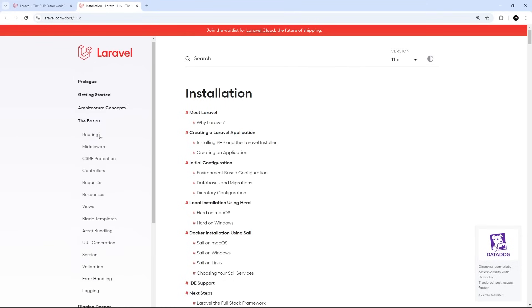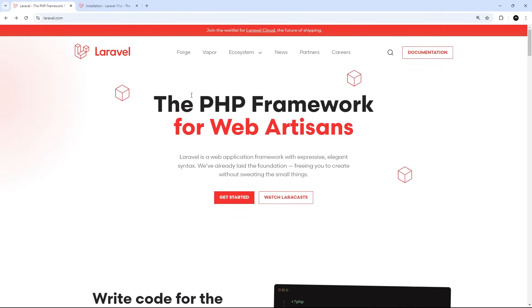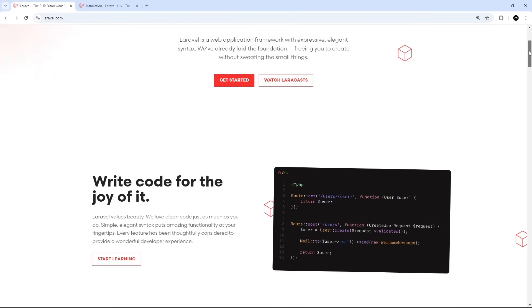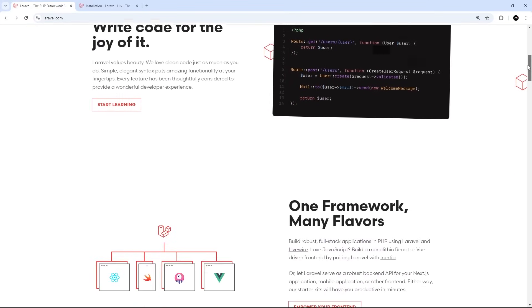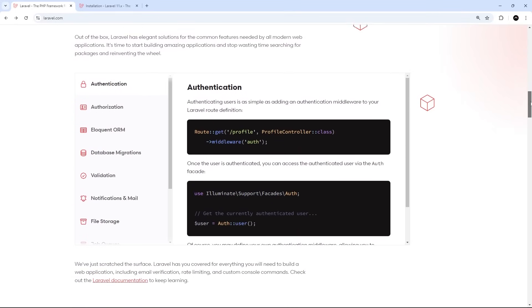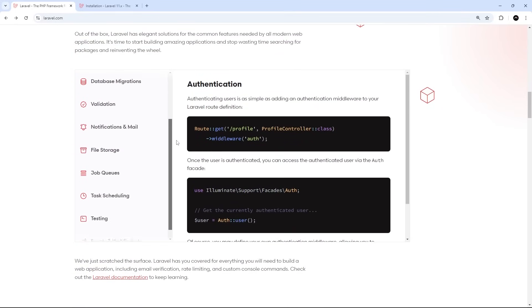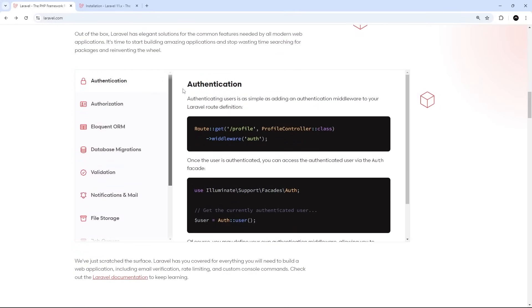But first of all, for those not familiar with Laravel, what exactly is it? Well, Laravel is a popular, modern PHP framework for creating web applications. And it comes with a bunch of setup and features that make it really easy to flesh those applications out when it comes to things like routing, creating data models, authentication, making views, etc.